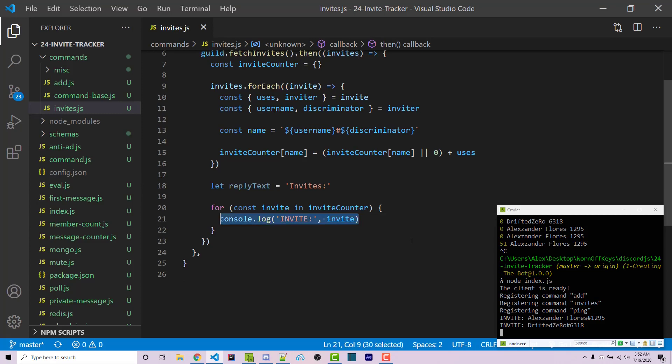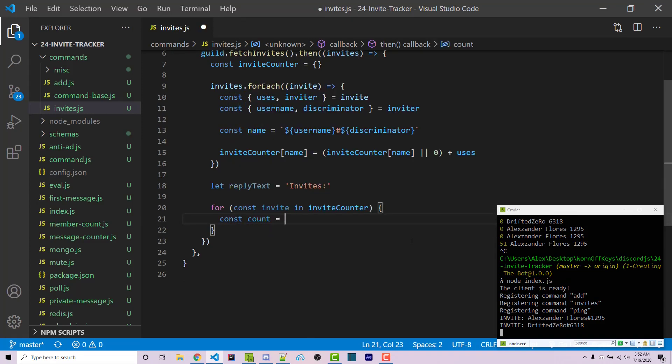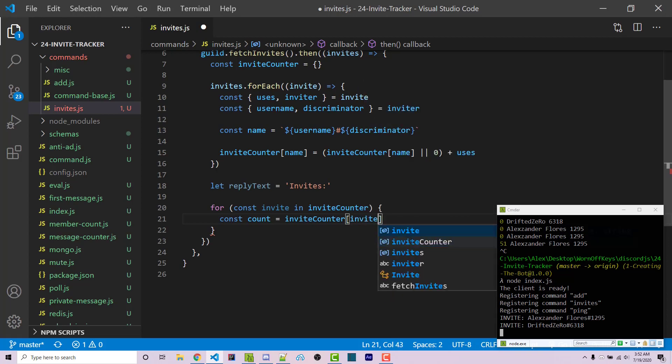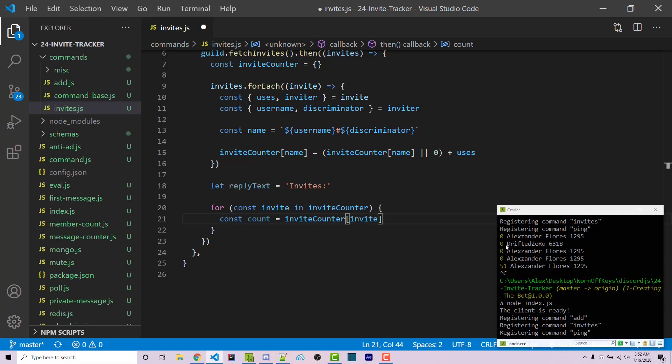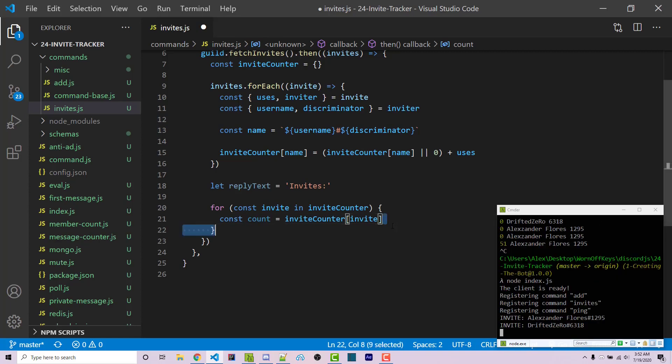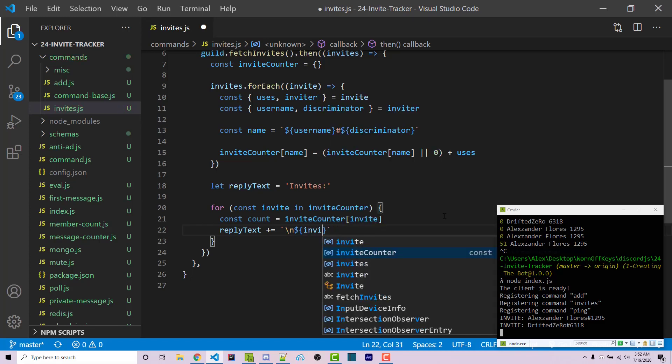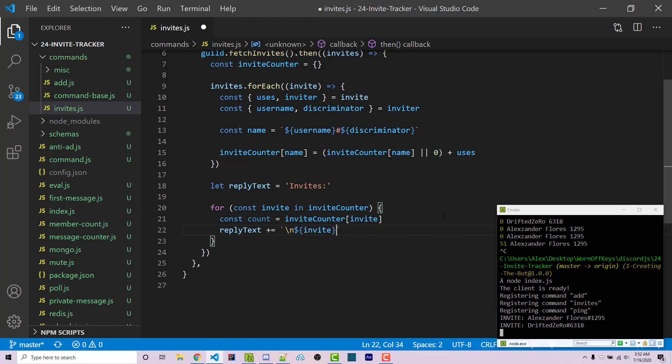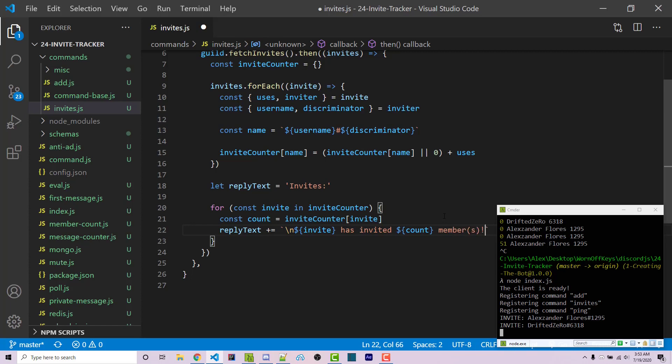Now I want to get the actual count. So const count equals inviteCounter[invite]. This will give me 51 for me, and for this other user zero because no one's used their invite link. We'll concatenate this onto replyText. So replyText plus equals, using a template literal with a new line. We'll pass in the invite (the key, basically the username), then 'has invited', then the count, then 'members!'.